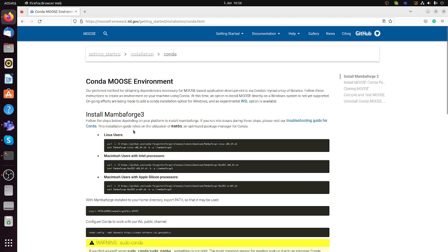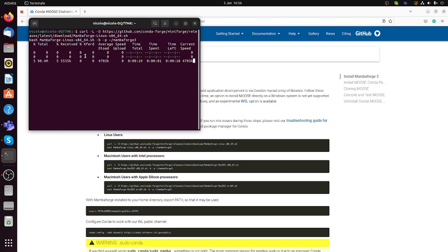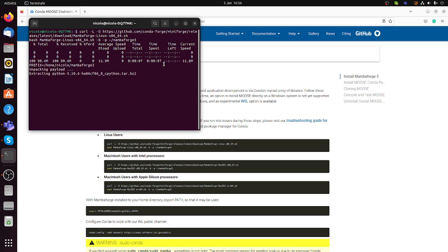Mambaforge3 is a package manager that will install all the packages needed for MOOSE and create the environment. You copy this command and paste it into the terminal. This first part is usually very quick — it just takes some time to download and extract the packages.